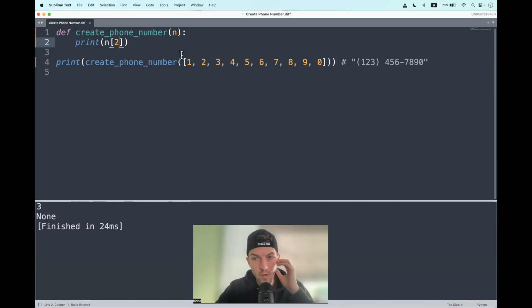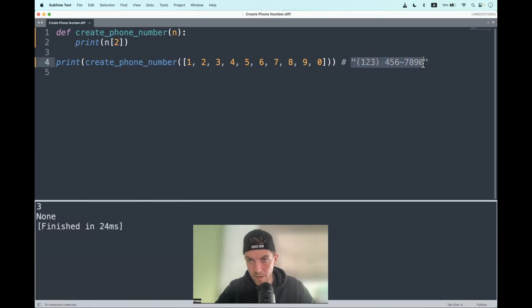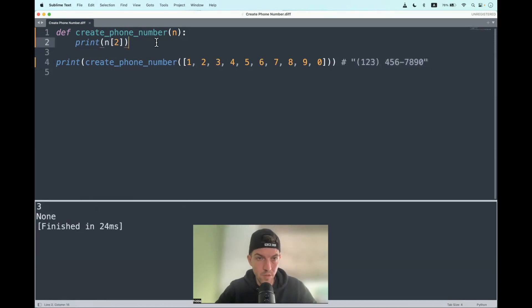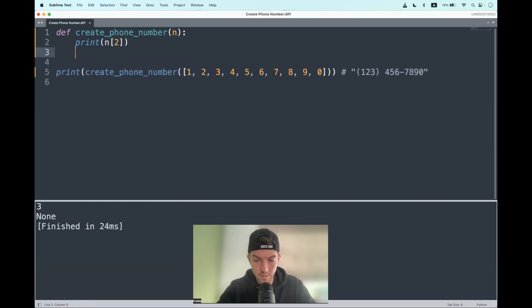What I want to do is to immediately access all the numbers by the index and put it in a string. Nothing more, nothing less. So we can return the string.